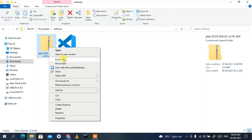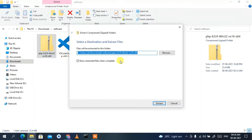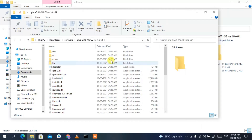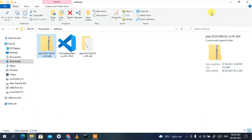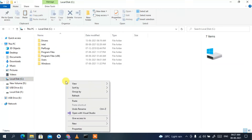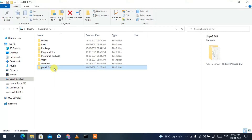First, we need to extract the PHP 8.0.9 zip file. Right-click on it, click 'Extract All', then click 'Extract'. Once extracted, rename the folder to a shorter name — I'll call it 'php'. Then right-click, cut it, navigate to the C drive, and paste it there.